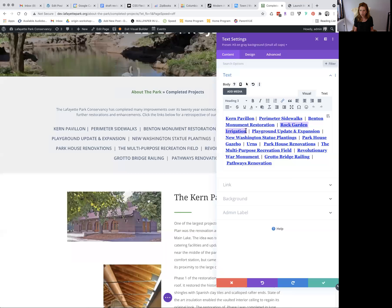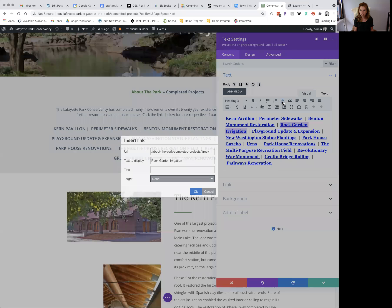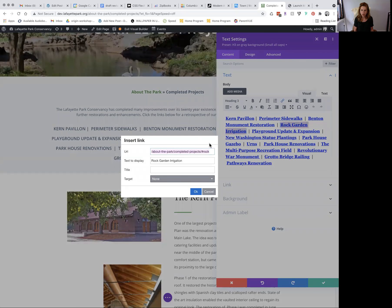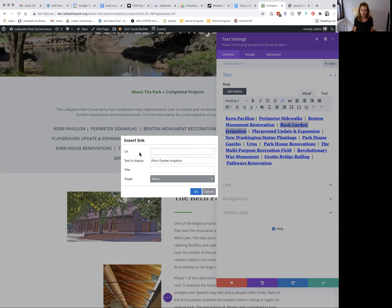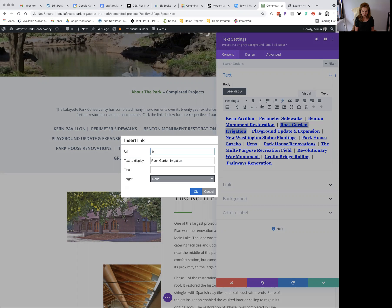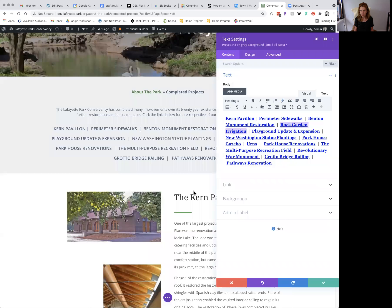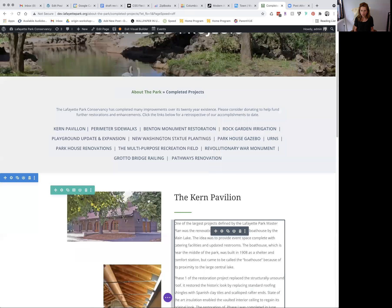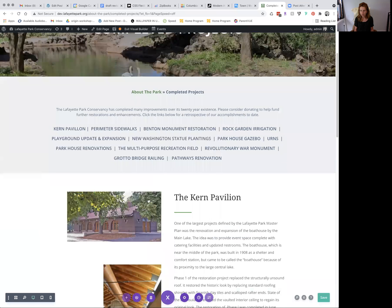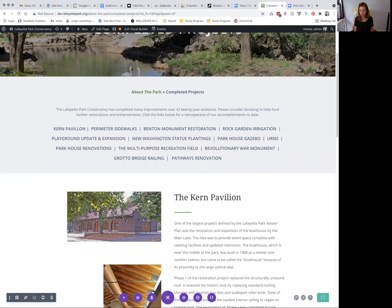Go back up to your jump link navigation. Highlight rock garden irrigation. Click insert edit link. And you'll see here, I had already called it rock, but let's pretend that you haven't entered that yet. So you're going to want to put rock garden, and you're going to want to make sure you have this hashtag here. And then press OK. Check. And then let's save this and test it. So save.